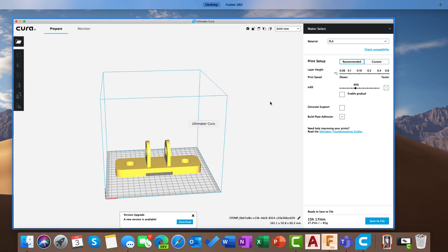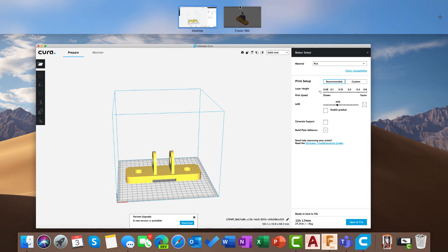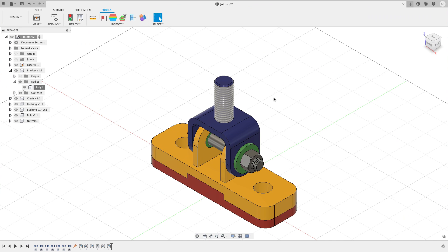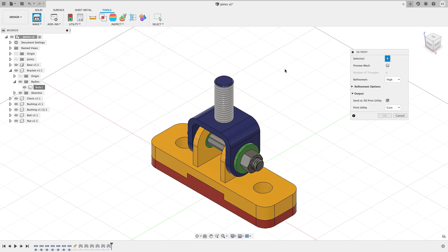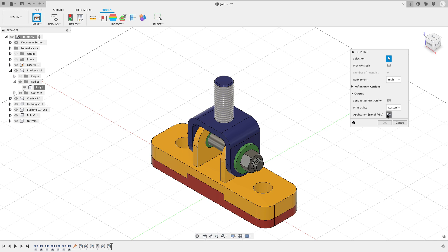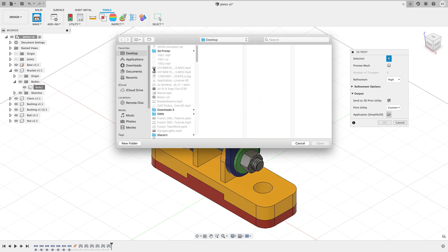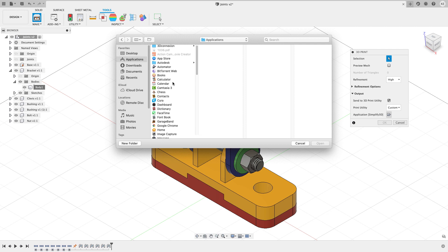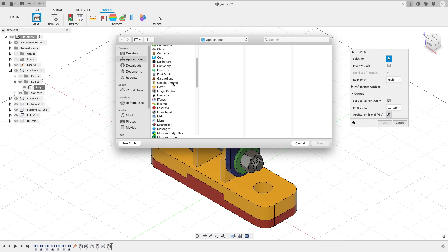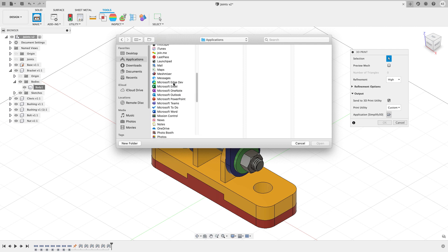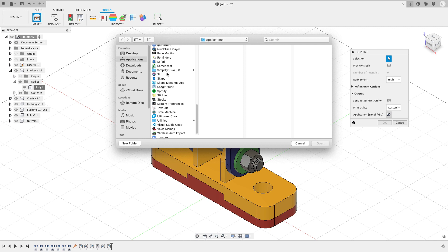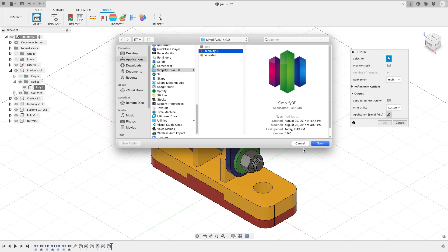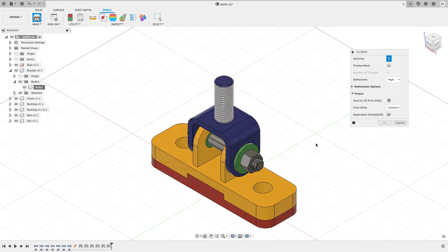Let's hop back over into Fusion. I said that you can also specify your own 3D printing utility. Let's do a 3D print again and this time I'm going to choose I want to do a custom instead. I'm going to browse here and I want to go and browse to my applications folder. Inside of here I should have a Simplify3D application that I can go and find. There's my Simplify3D. I'm going to go ahead and click on that and choose open.